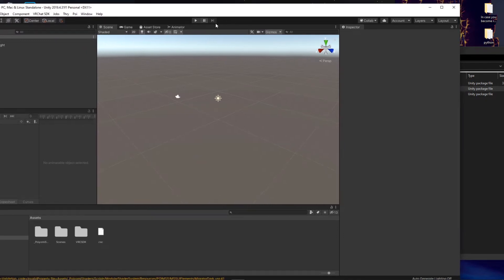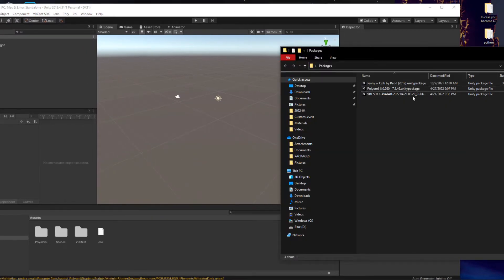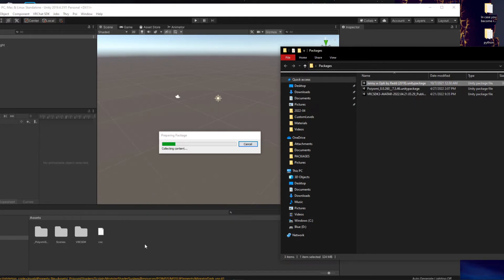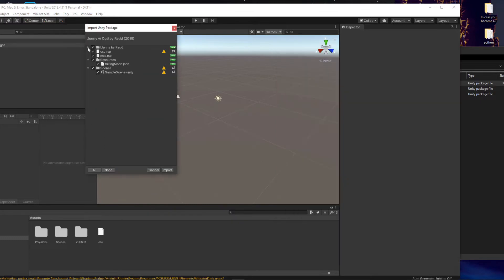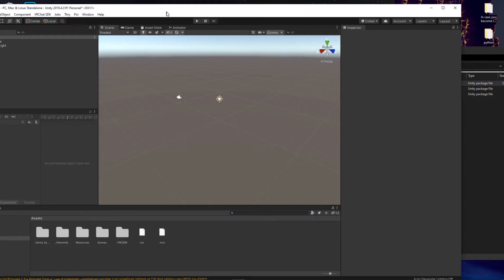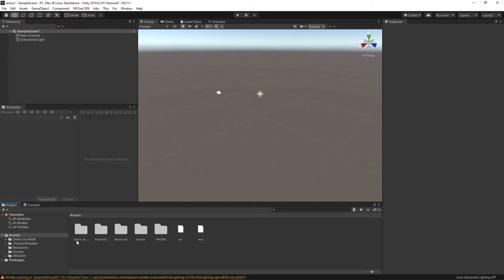Okay so that should be imported as well. Finally we're going to want to import our avatar. Okay so it looks like our avatar has been imported. Here we can see Jenny by Red.